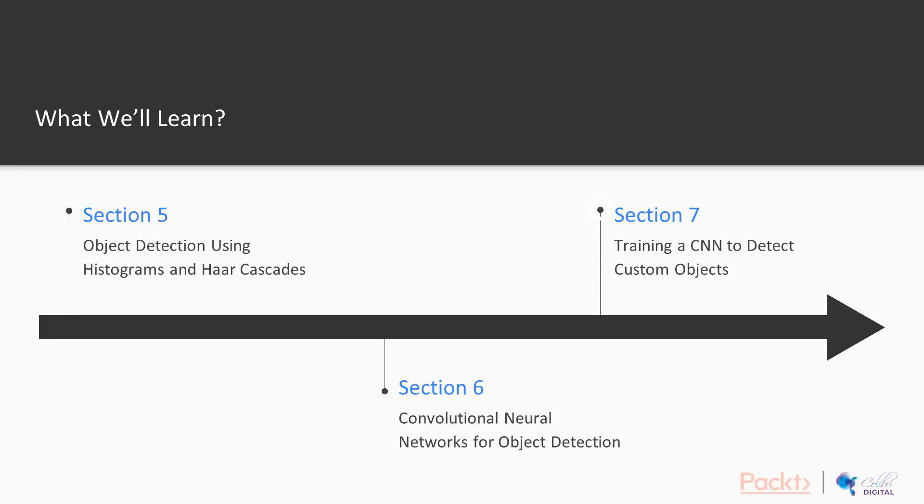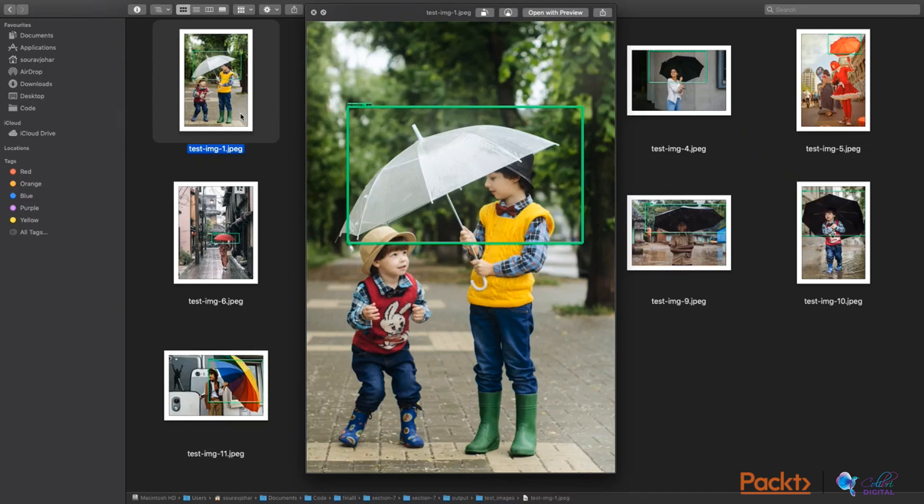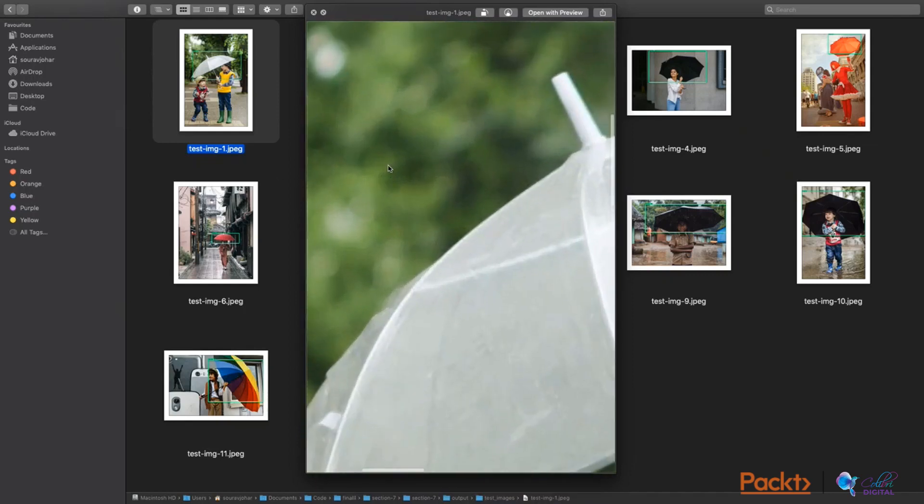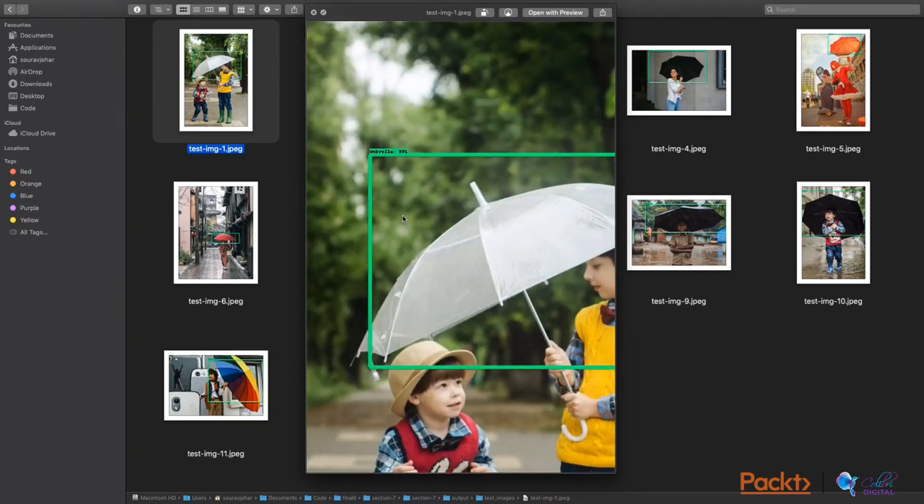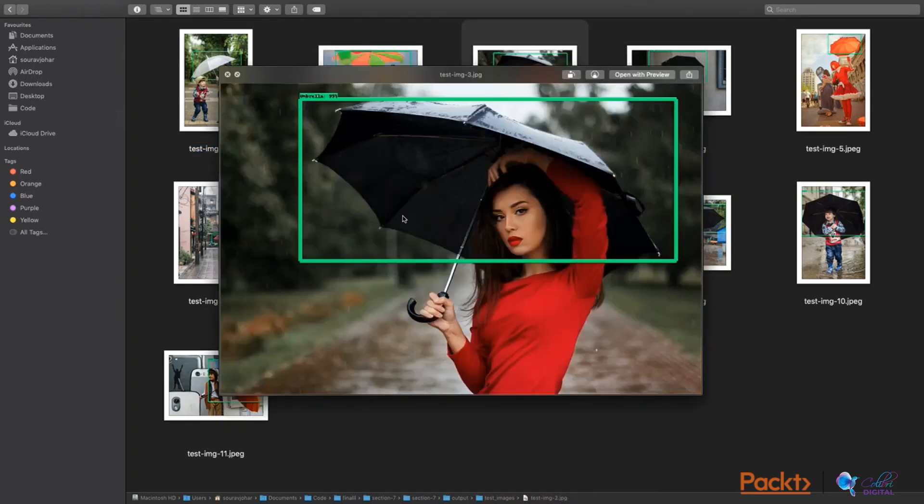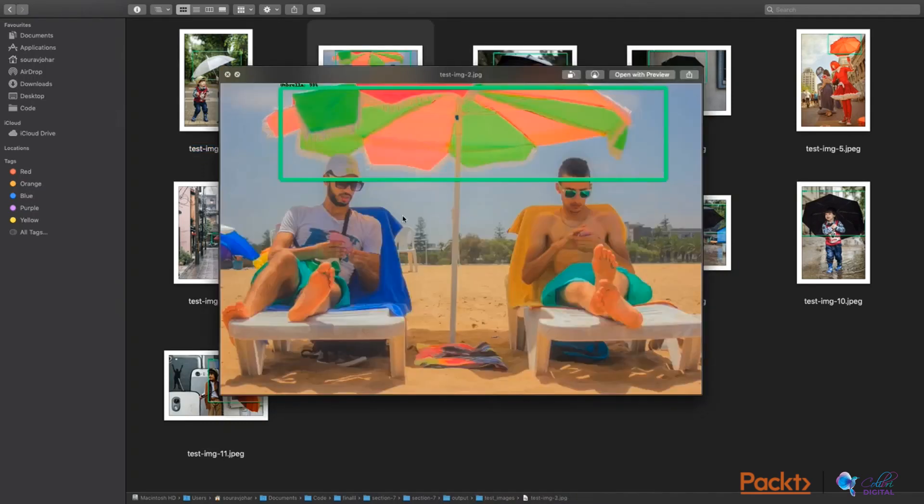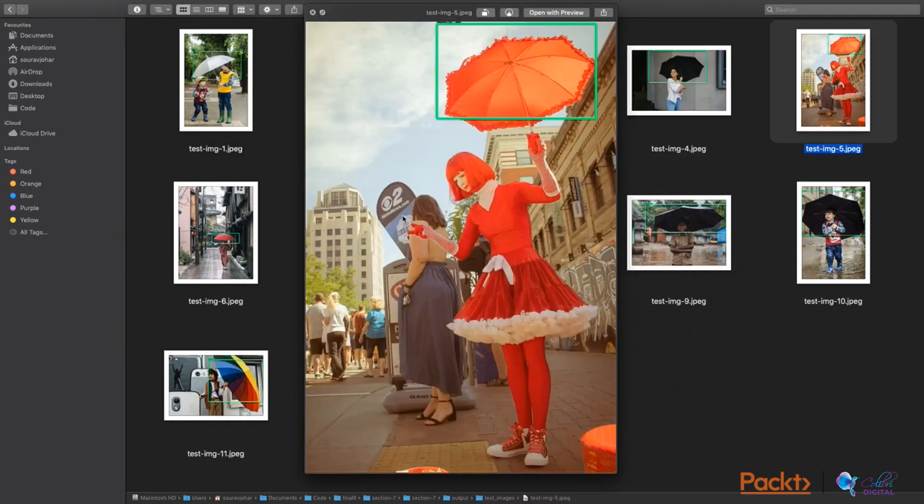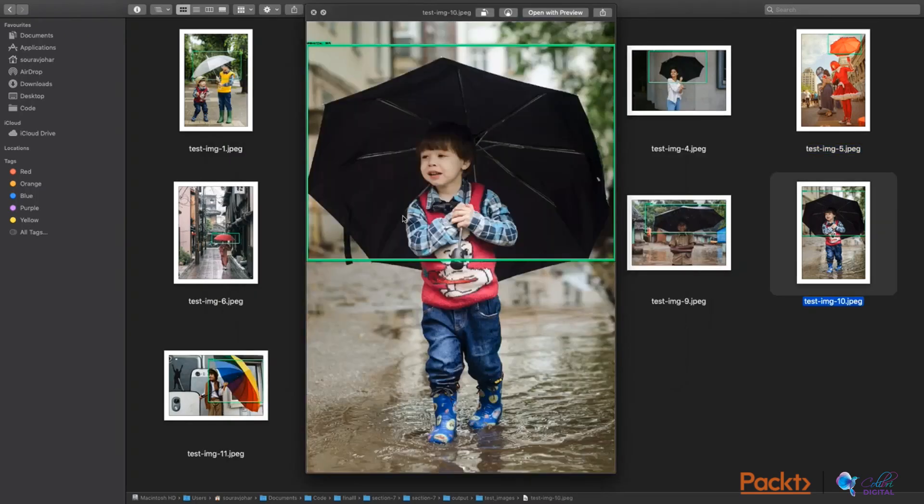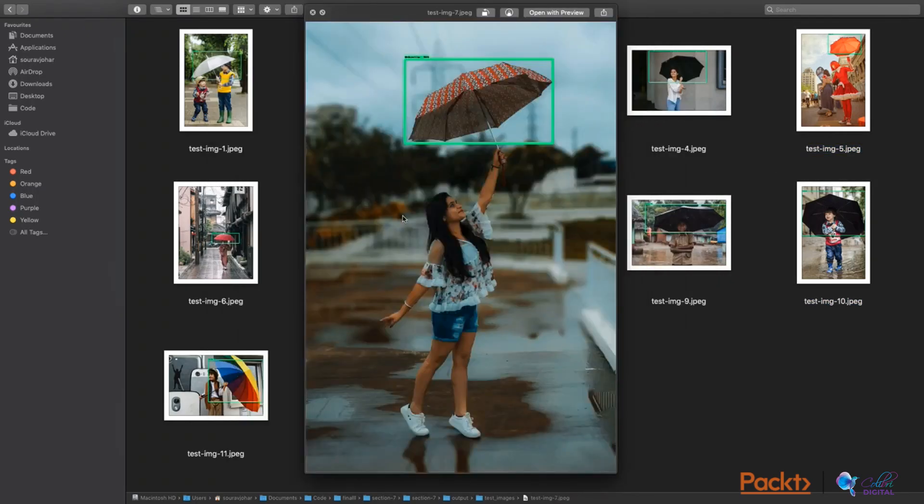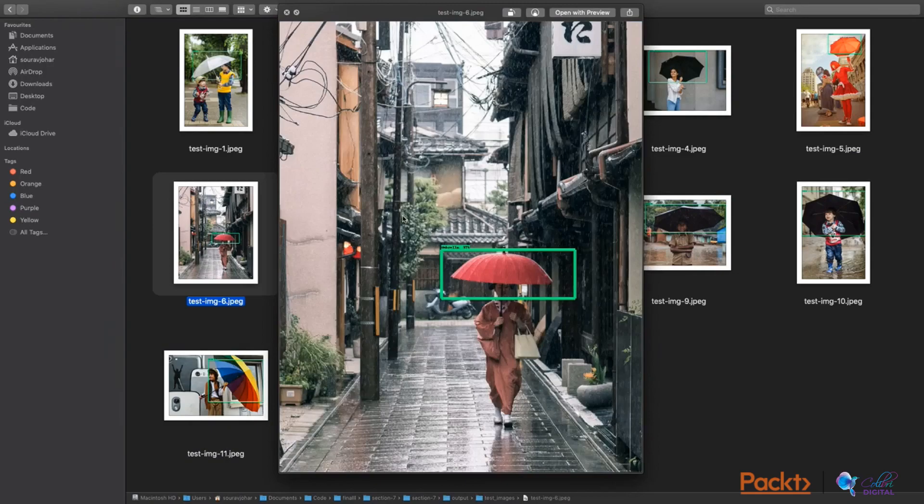In the final section, we will reconfigure a convolutional neural network to detect custom objects in images and videos. We will be doing this from the very start to finish. We will first gather our own dataset, preprocess it, and then train it. We will use the TensorFlow object detection API to do this.